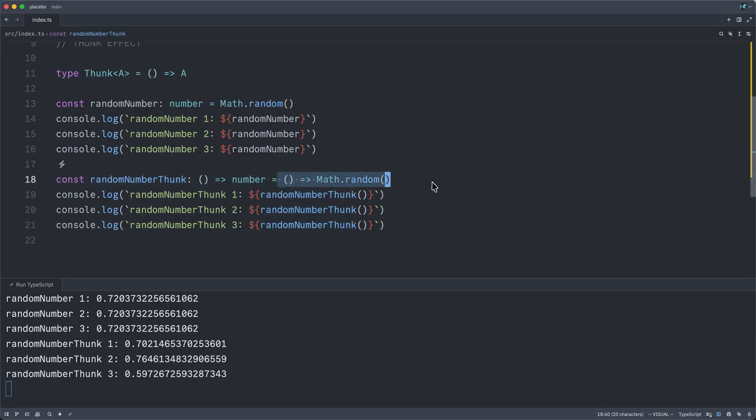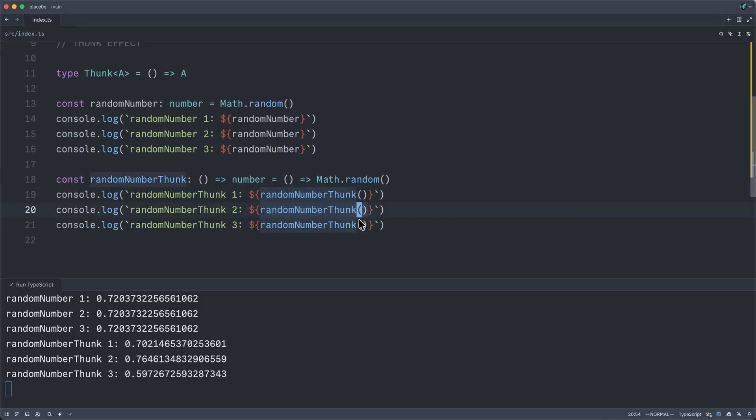it is instead stored off inside of a function that is executed on an ad hoc basis whenever we call that function thusly. So if you understand this, you have what it takes to understand the power of effect systems.